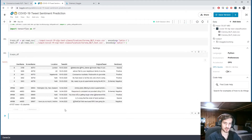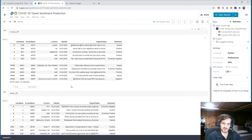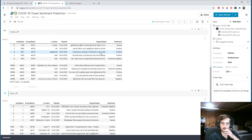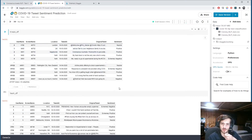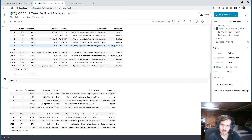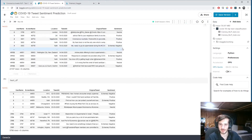Let's load both of them up. They have all the same columns: location, the date the tweet was sent, the tweet text, and the sentiment. You can see it's not just negative, neutral, positive — it's extremely negative, negative, neutral, positive, and extremely positive.